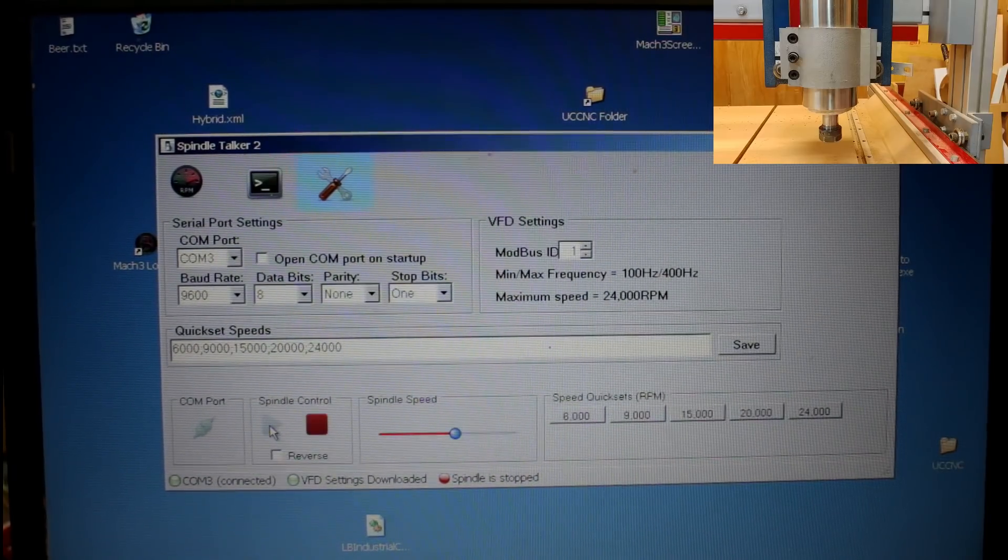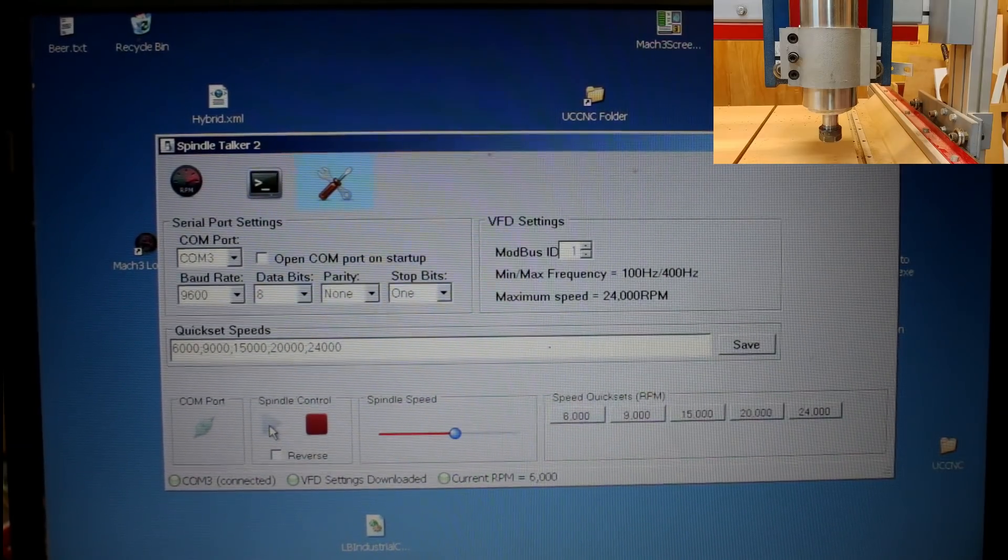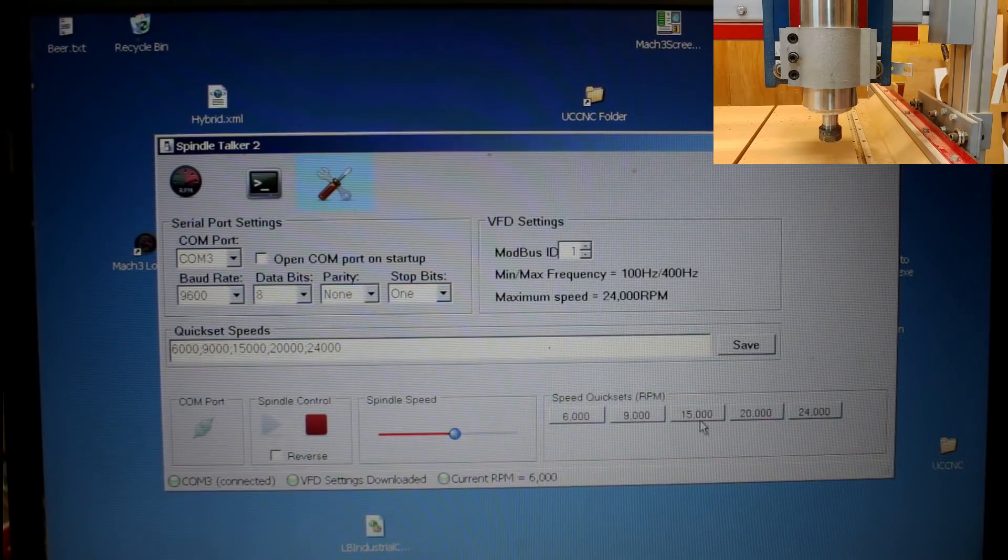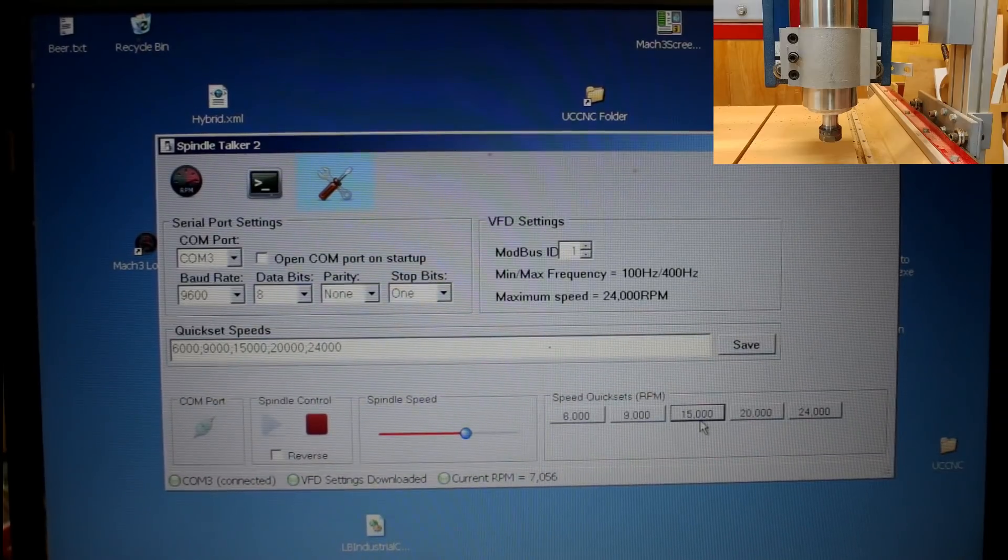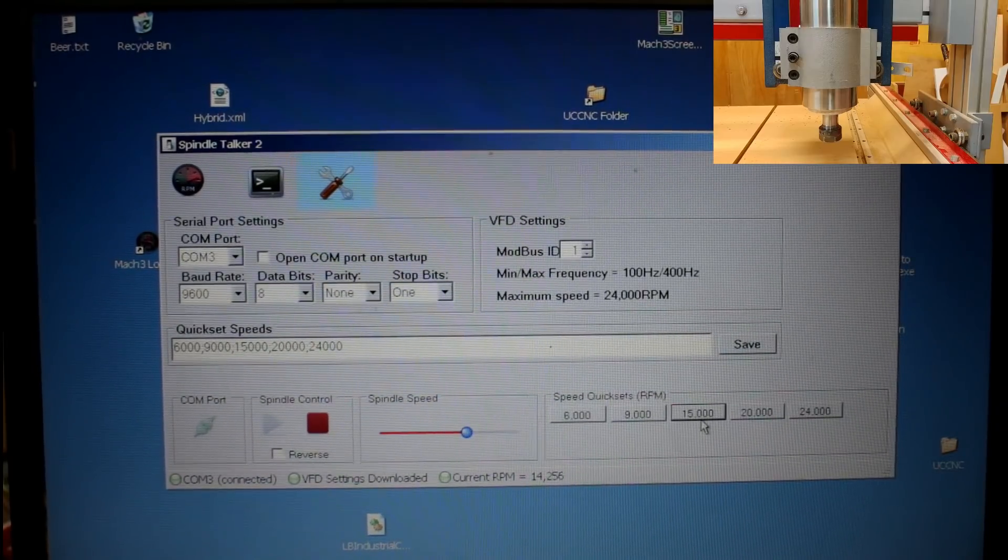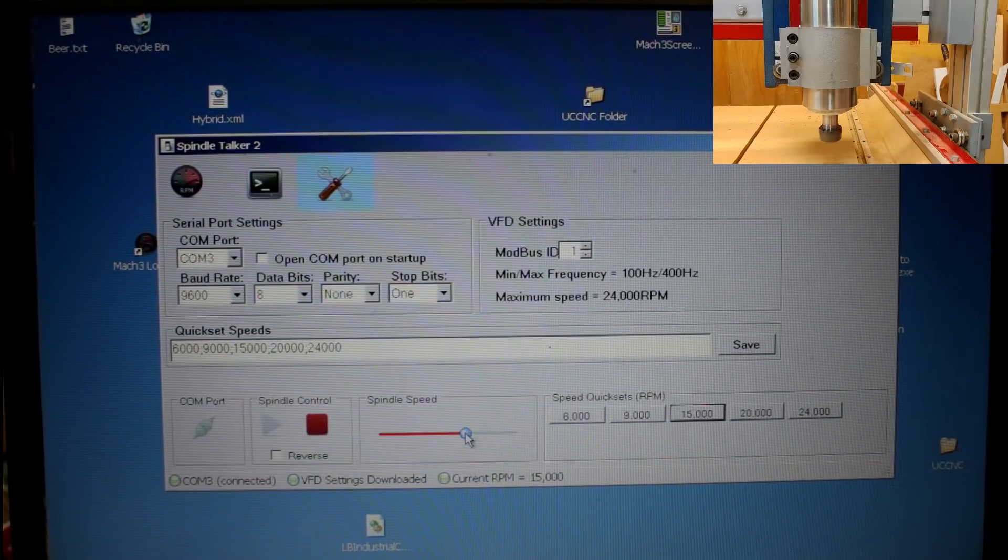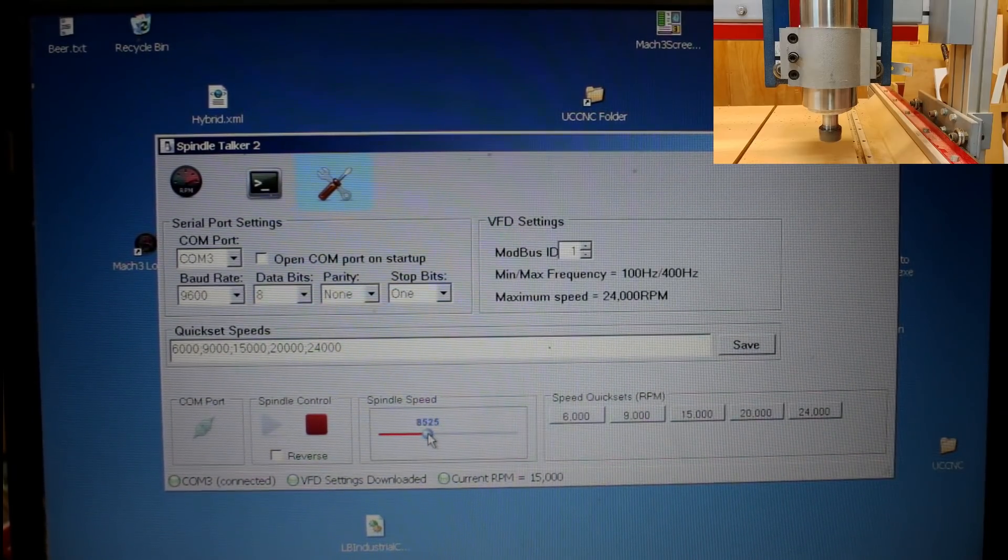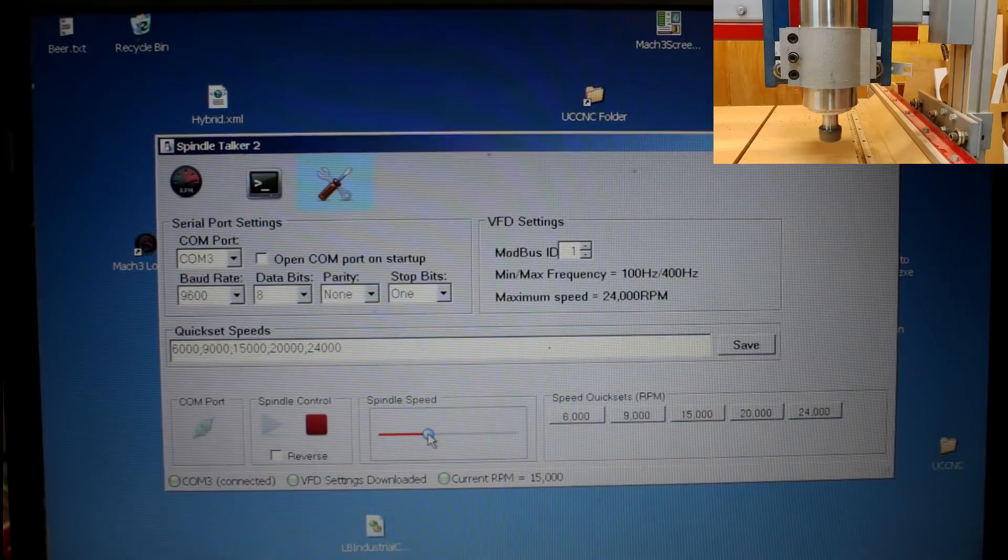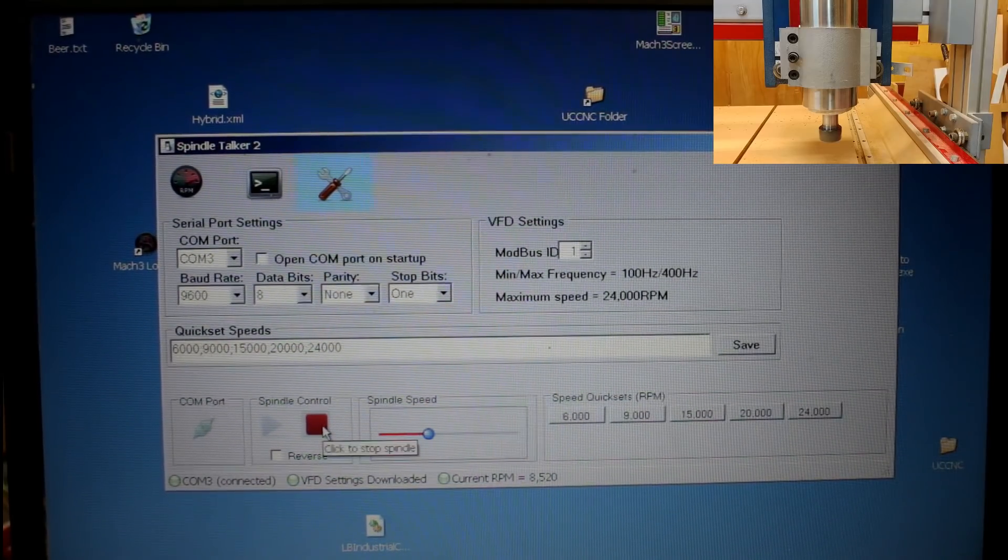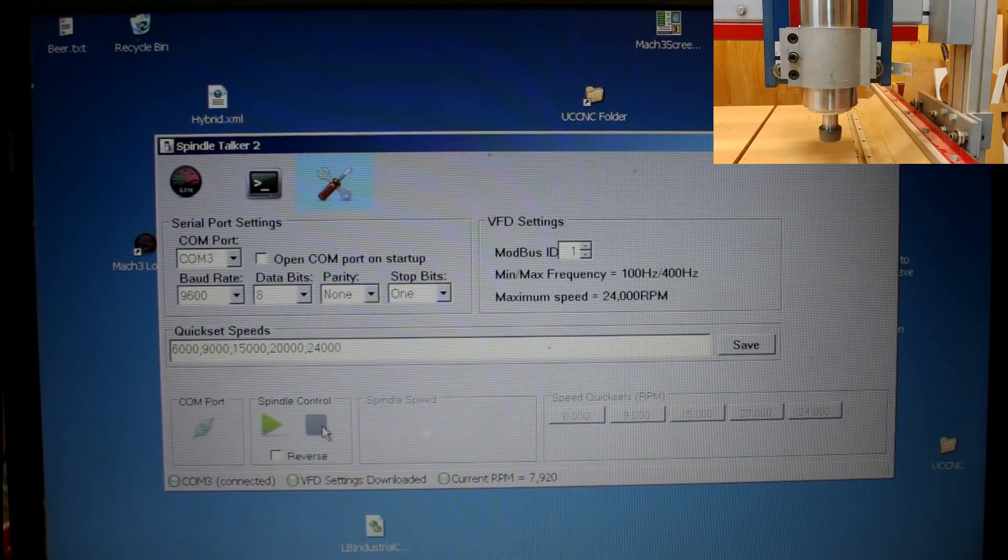So it gets that information from the VFD drive. And of course, from this screen, I can turn the spindle on. I can increase its speed. I've got the slider here. And again, I can turn it off.